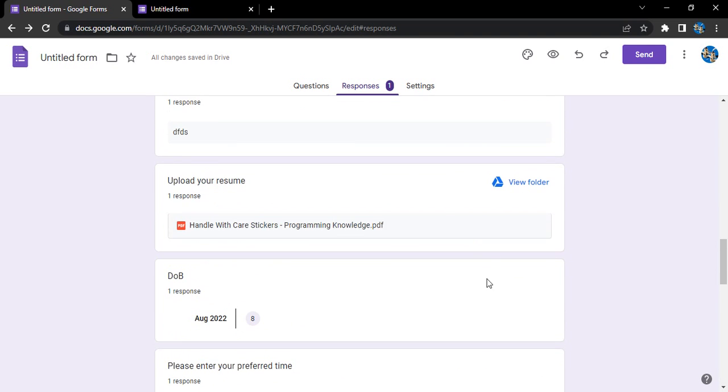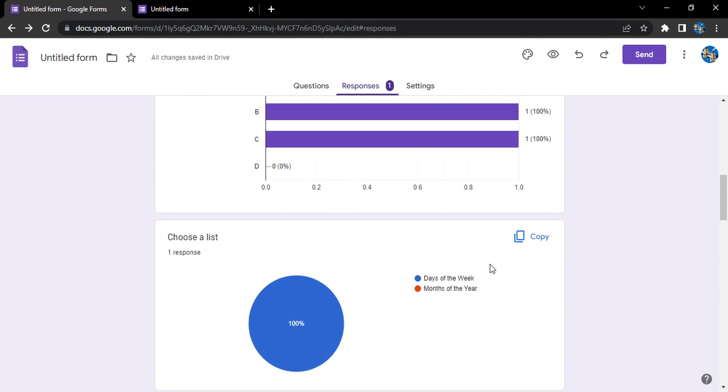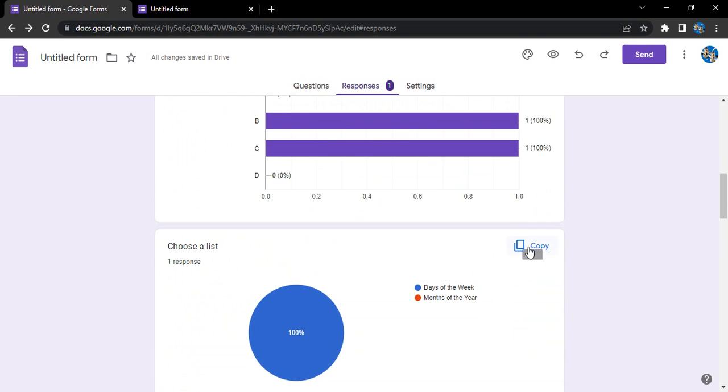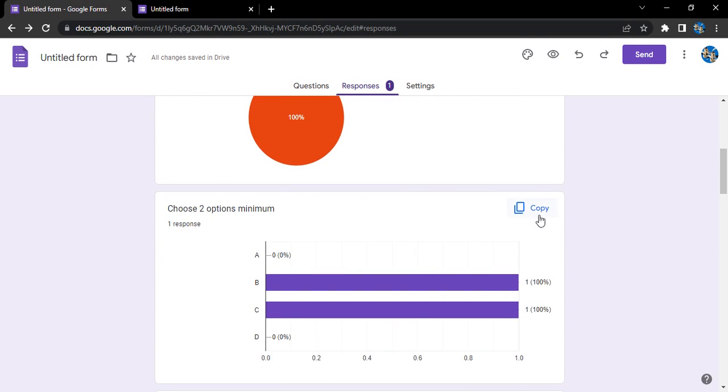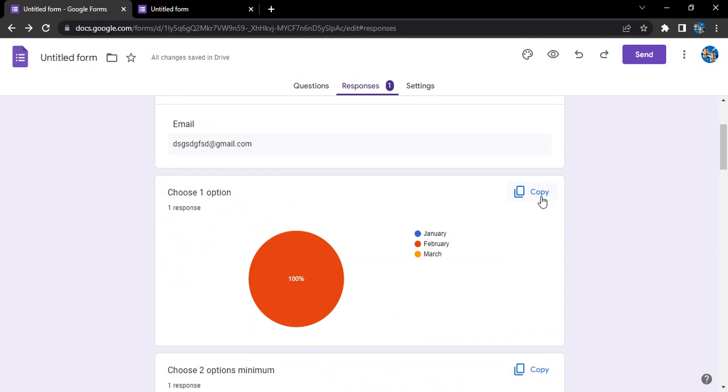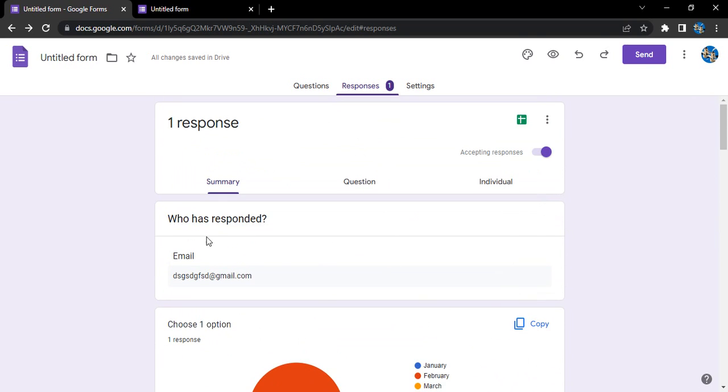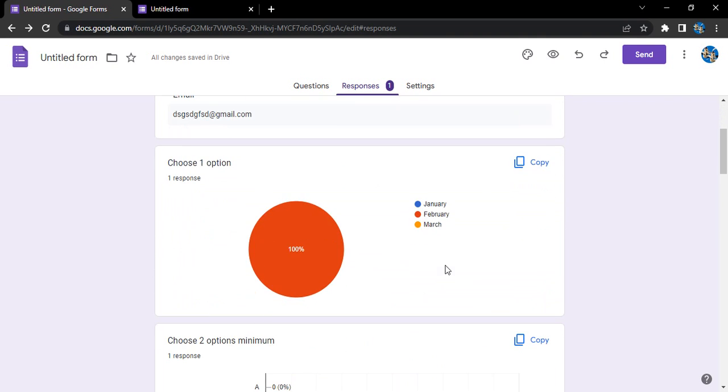So what happens now is we have this copy option given in each of these charts. As you can see, in the normal response we do not have this copy option, but in these charts we have this copy option.